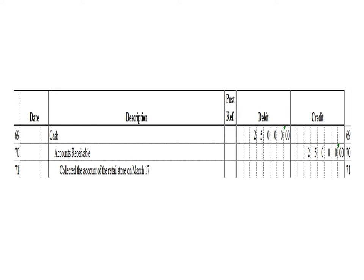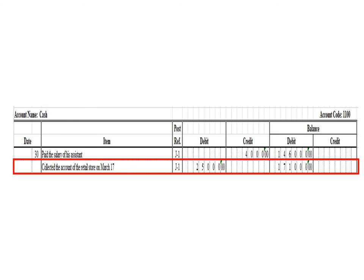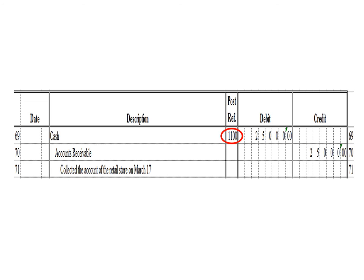Next transaction: a debit to cash for 25,000 pesos and a credit to accounts receivable 25,000 pesos. In the cash ledger, we write the description: collected the account of the retail store on March 17, posting reference J1. Under the debit column, write 25,000 pesos. The balance is 171,000 pesos — previous debit balance 146,000 plus 25,000 debit. As of March 30, the cash ledger has a debit balance of 171,000 pesos. After posting, write posting reference 1100.